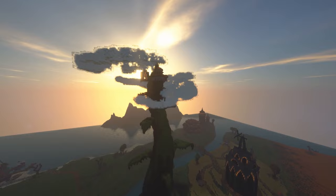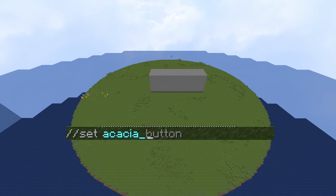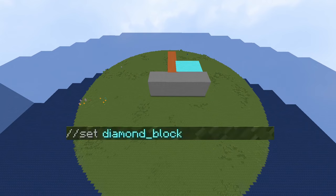Number one: the set command. This list goes from the easiest commands all the way up to the more advanced commands, so this one is the easiest but the one I use the absolute most. All you need to do is type //set and then the block you want to replace it to.